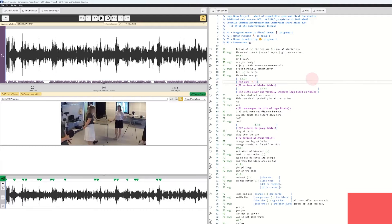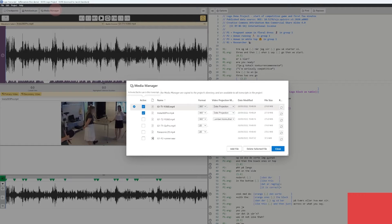In this tutorial I'll be covering the more advanced ways of using the Media Manager. First of all, I will show you how you can work with different media files and media sources across different transcripts. If we first go to the Media Manager, we will see that we have a number of different media files associated with this project.